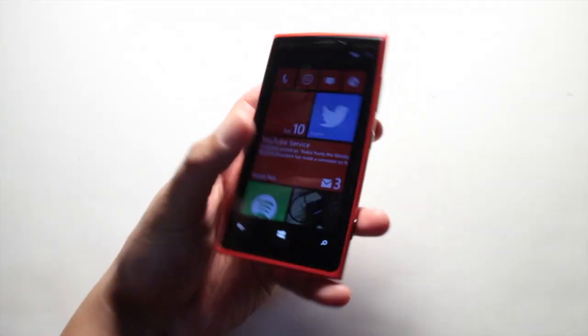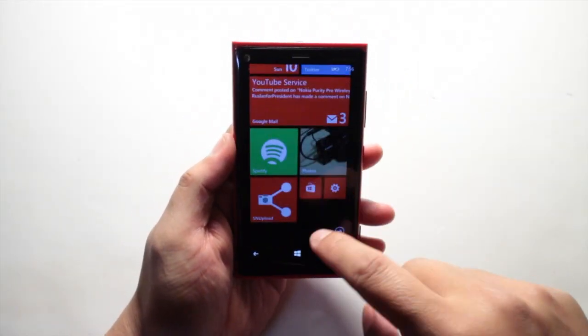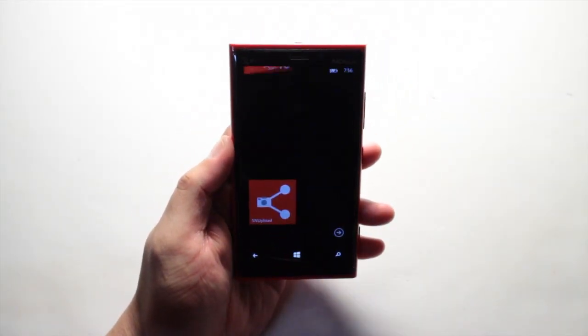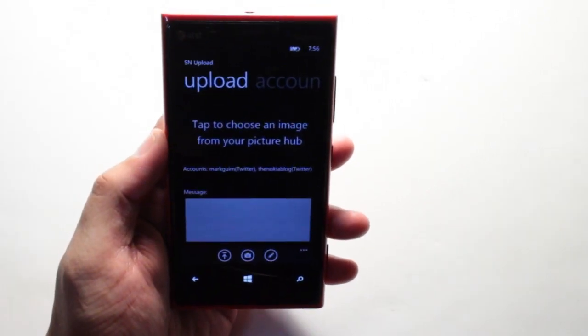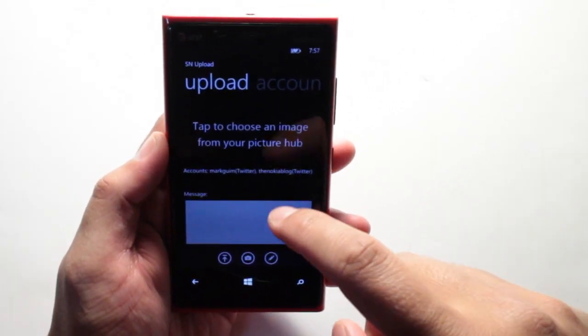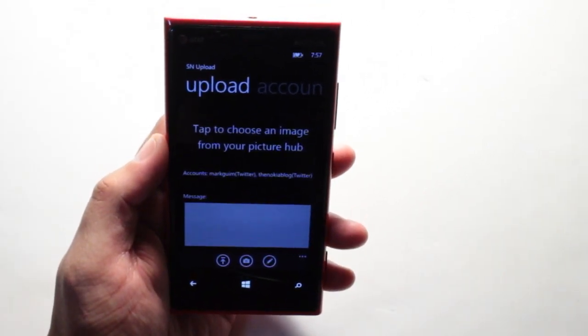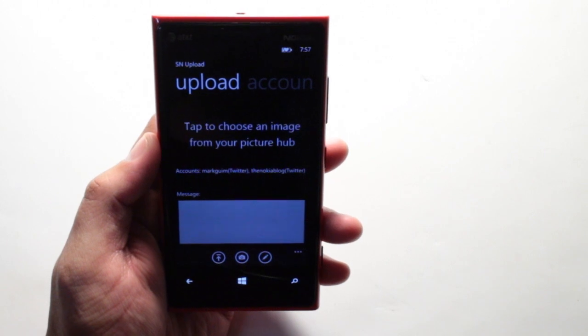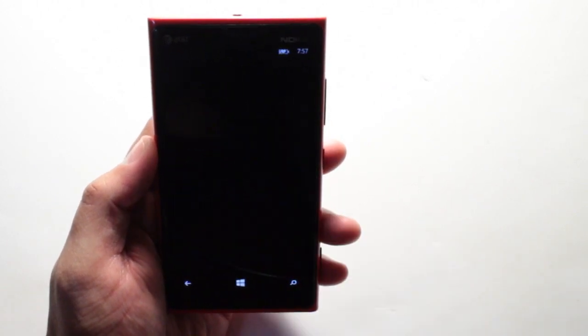Hey Nokia fans, it's Mark for The Nokia Blog and this is the Nokia Lumia 920. In this video I am going to show you an application called SN Upload. It lets you upload photos to Twitter and Facebook, but there's more to it.